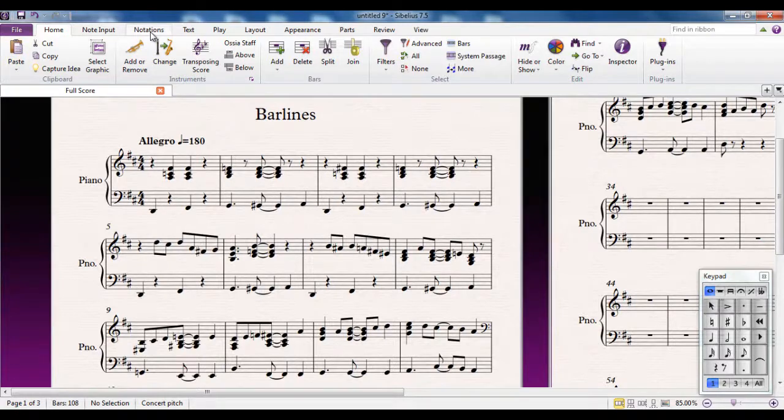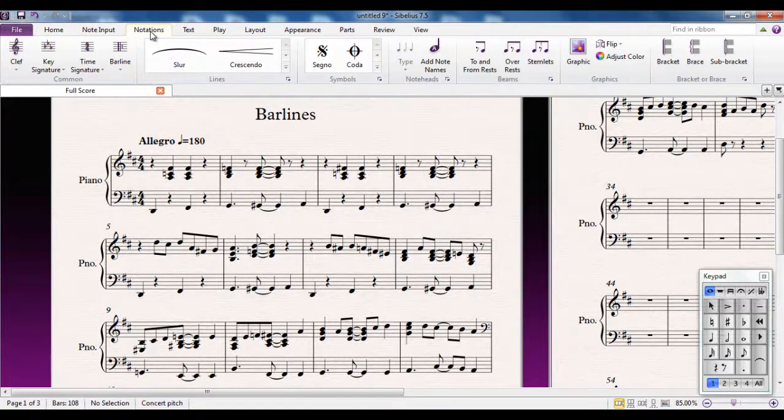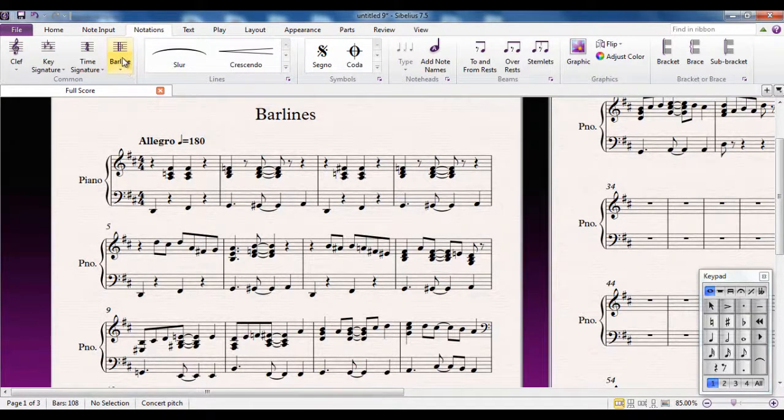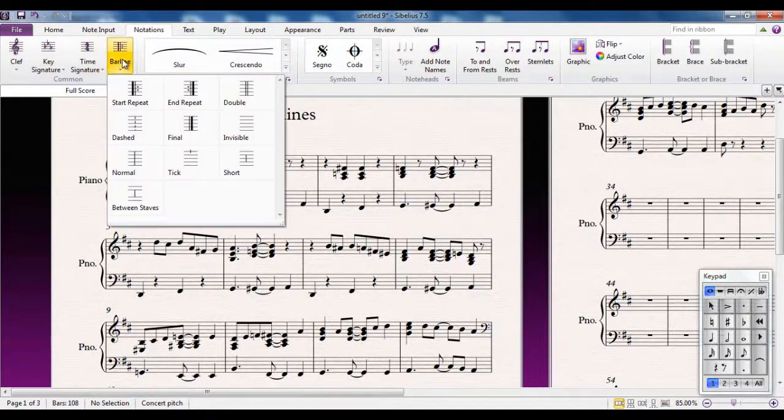You access bar lines from the Notations tab, so we're going to go there, and there's the bar lines gallery.